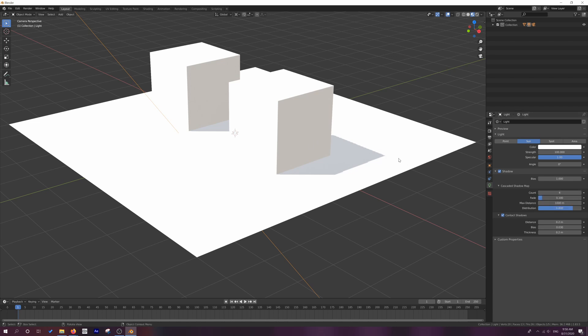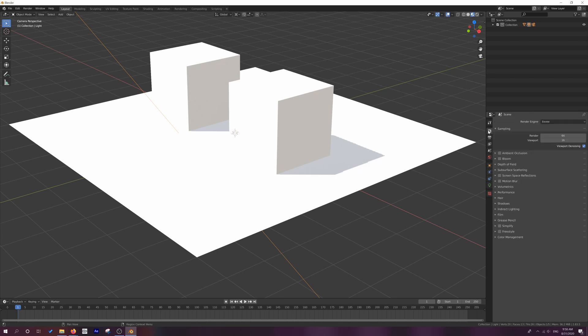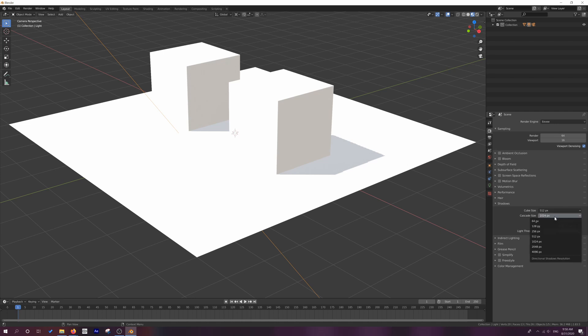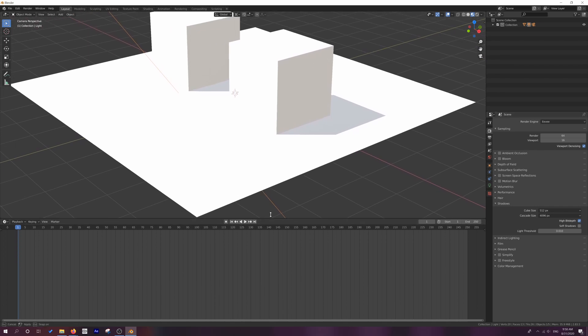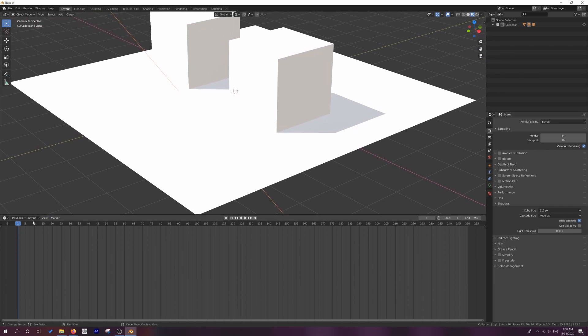So this doesn't change the problem. What we have to do is go into our render properties and under shadows, you want to increase the cascade size. So if we bump that right up to 4096, now we get this very nice crisp shadow. We can enable things like high bit depth if you really want. Now, the other thing I'm going to do before we jump into freestyle...